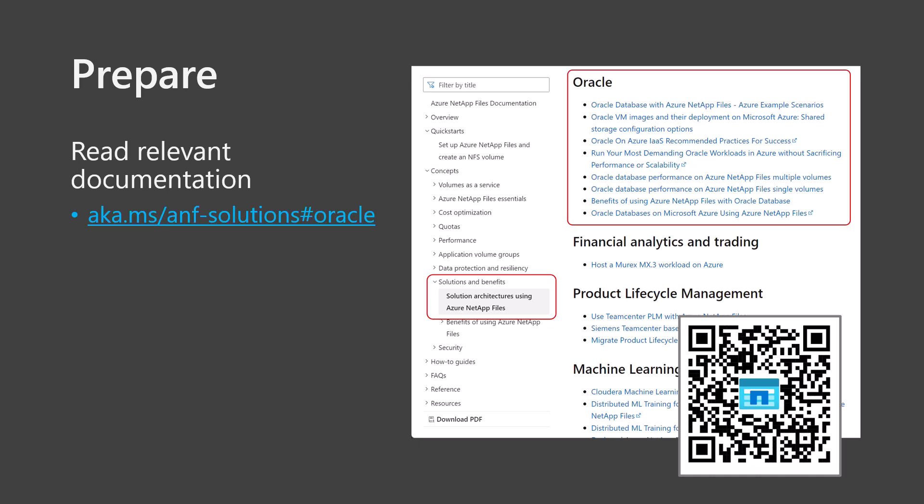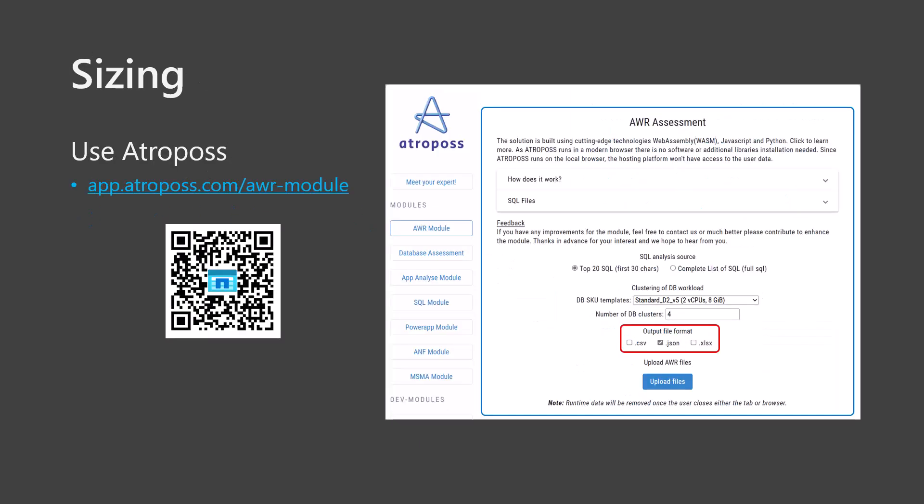Start by reading the documentation located at the provided link or use the QR code to go to Solution Architectures Using Azure NetApp Files and scroll to the Oracle section. The short link to this info is aka.ms/anf-solutions#oracle. Sizing tools are essential to match the use case in question to the most optimal Azure NetApp Files volume configuration.